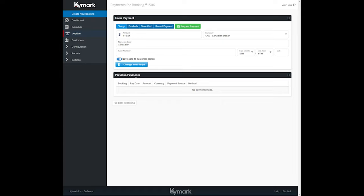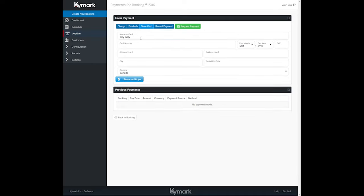If you have Stripe integrated, you can also do pre-authorizations. Pre-authorizations are very easy to do, same concept. You can also store a credit card for future use.